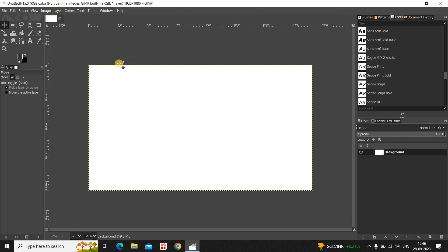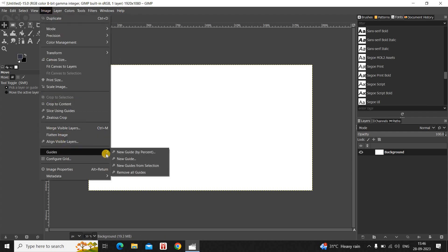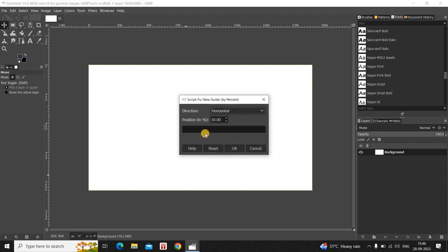Next we will add horizontal and vertical guides which will help us in drawing our curved line. To do that, go to Image, go to Guides, and click on New Guide. Inside Direction, Horizontal is selected so that's fine. We will add three horizontal guides at 20%, 50%, and 80%. Inside Position, currently the value is 10, so change it to 20.